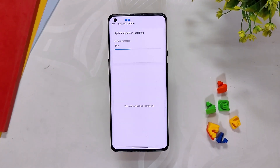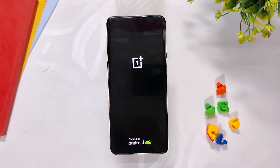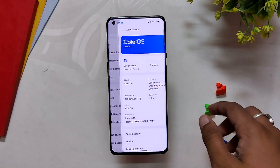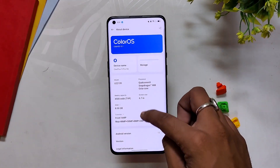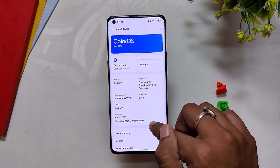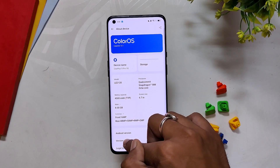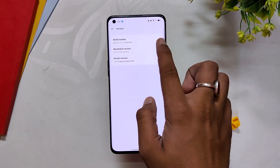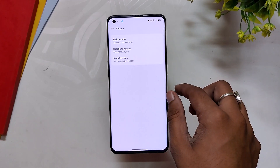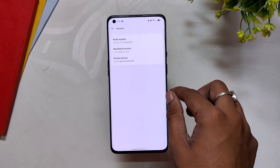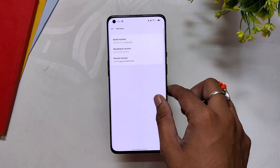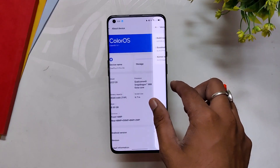Wait for the installation to get finished and once it is done, tap on Reboot. And as you can see, we have installed ColorOS 13.1 successfully. If I go into the About Info section, you can see that the OS is ColorOS 13.1 and the build number is F.23. And that's it — you have successfully installed ColorOS 13.1 on your OnePlus 9 series device.